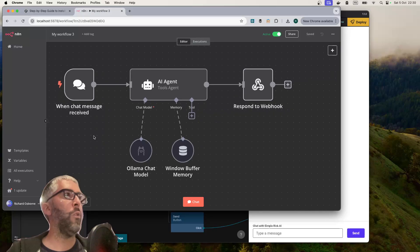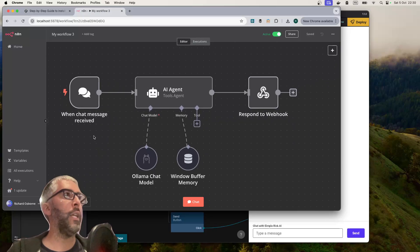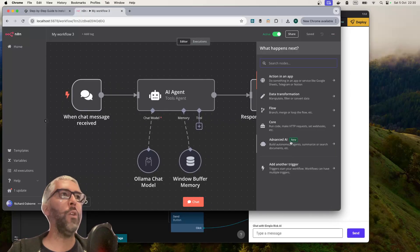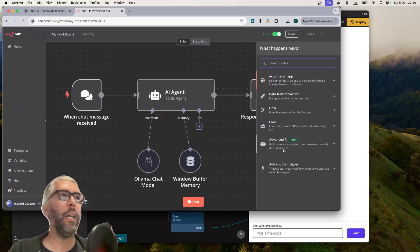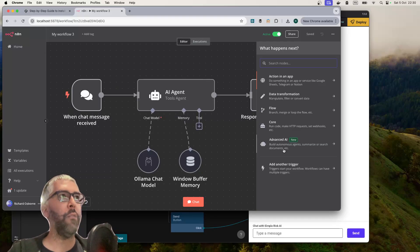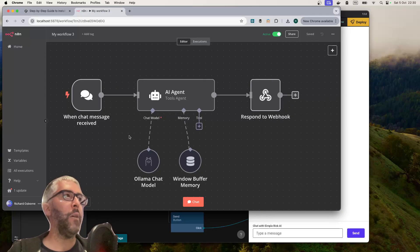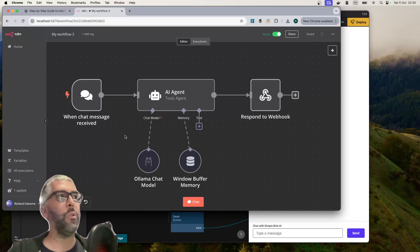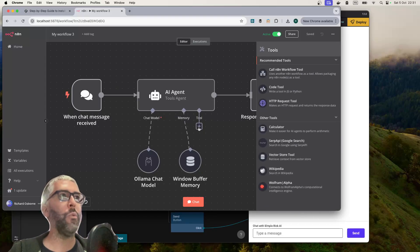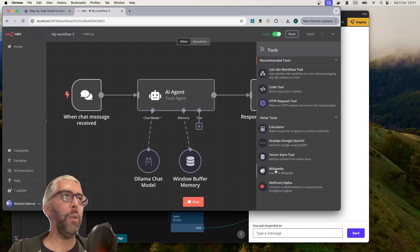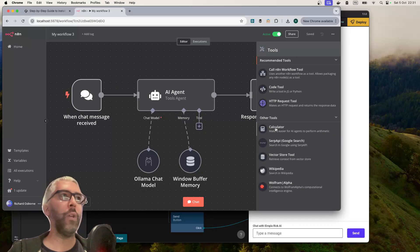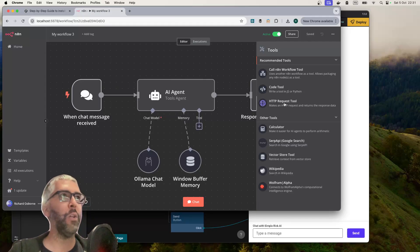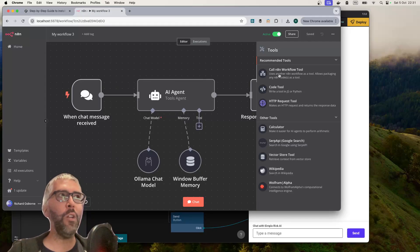What we're going to look at with N8N is their new node section which is advanced AI. I'll put links in the video description. Advanced AI goes from the most basic, which is what we're looking at today, to incredibly complicated AI tools that can access Wikipedia, do calculations, or do HTTP API requests to get information.